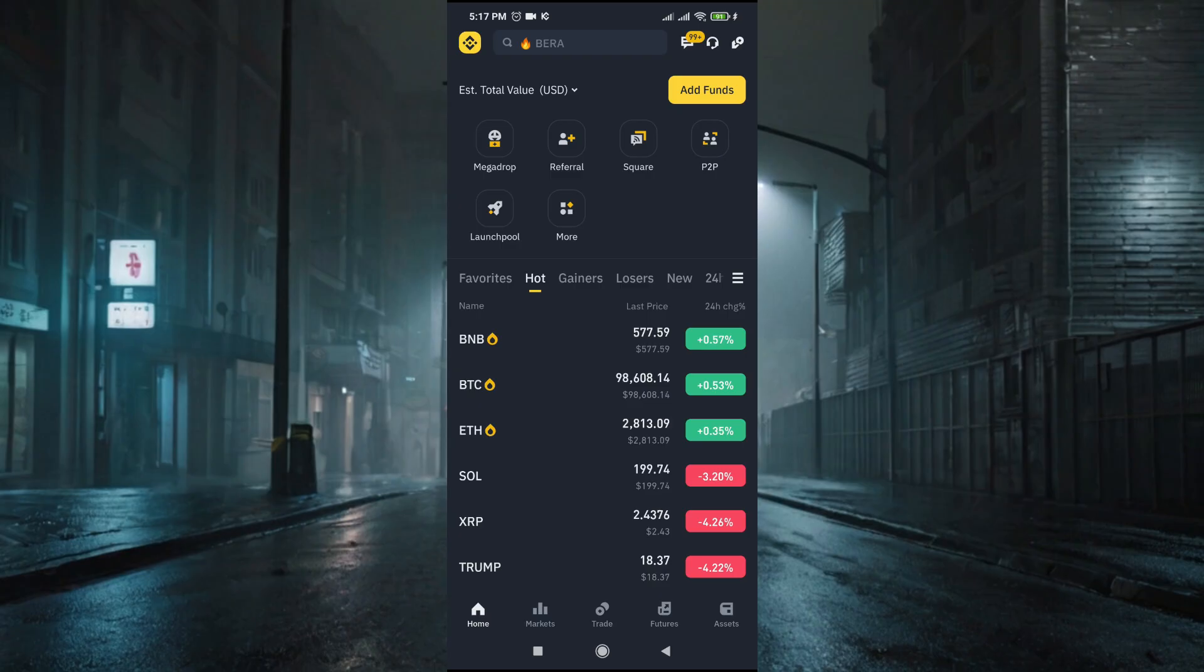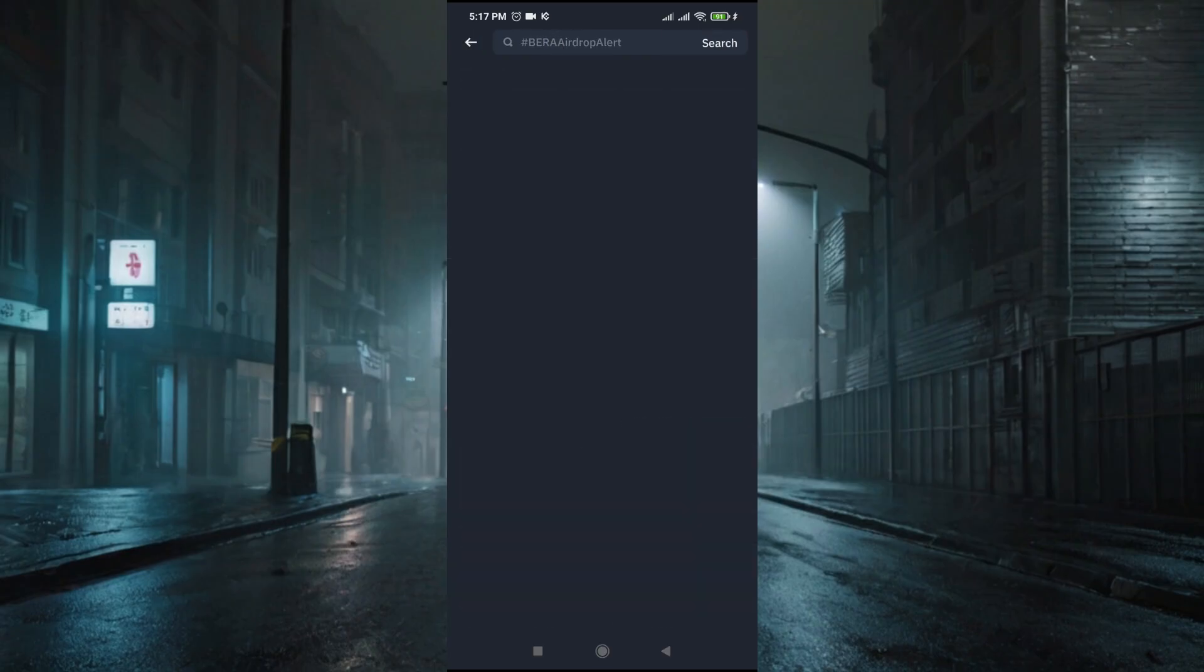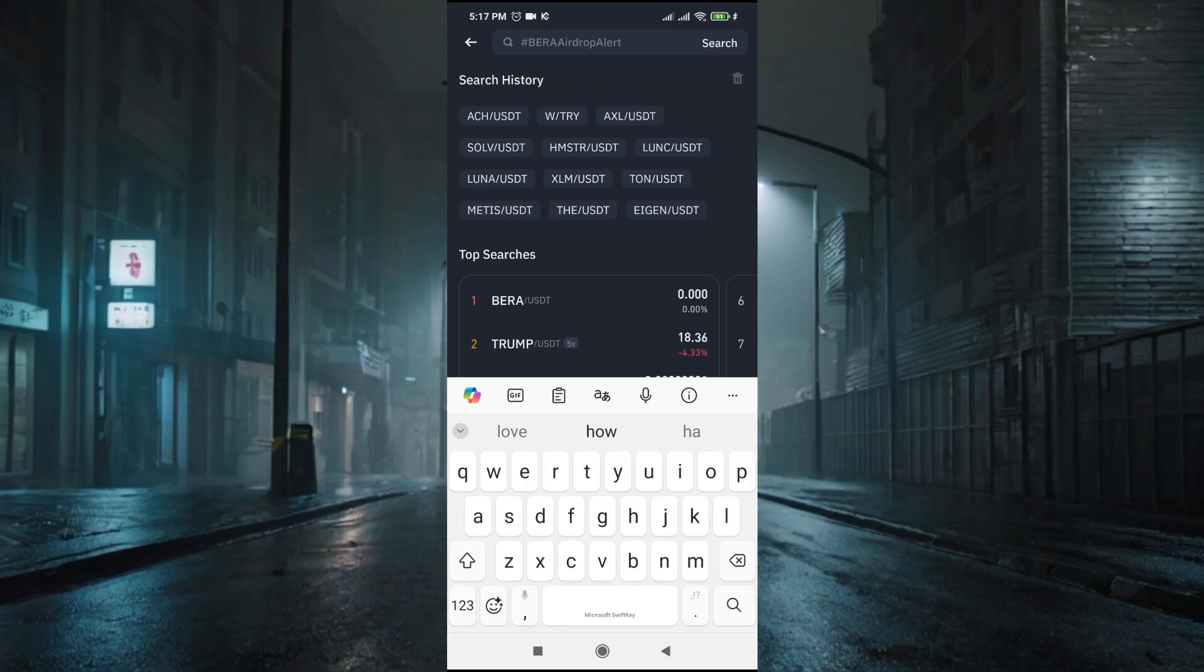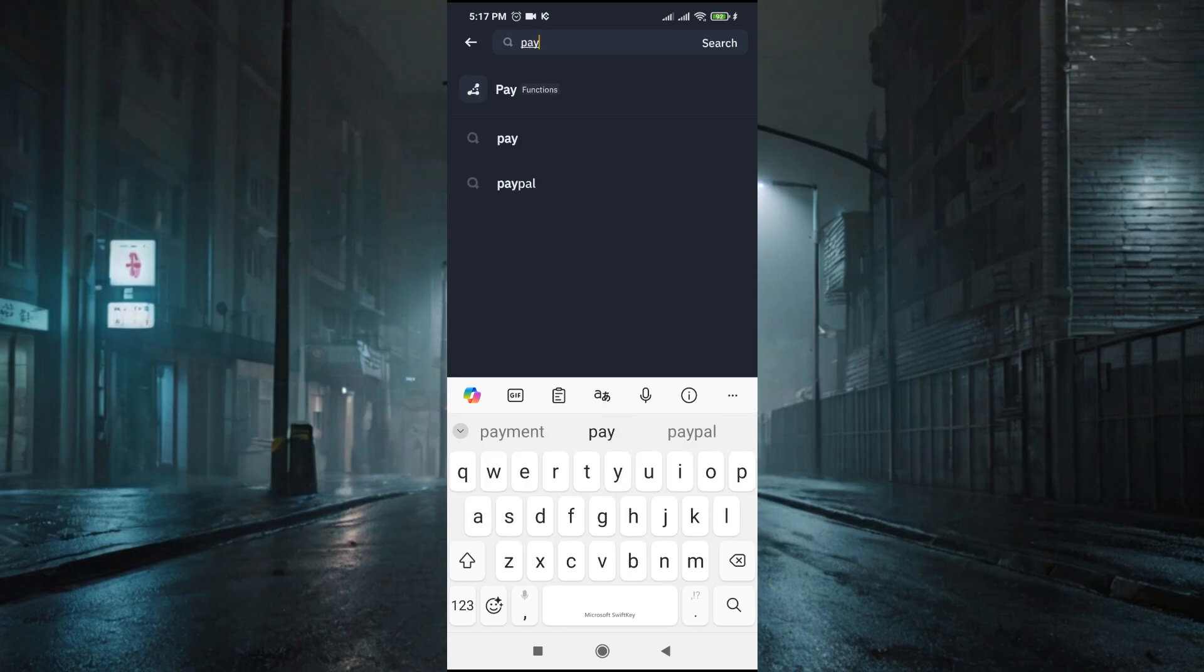First, you can go to search here and search for 'Pay', and then tap on this Pay function.